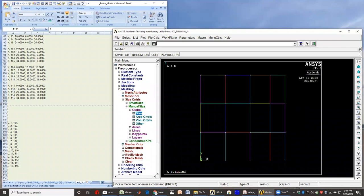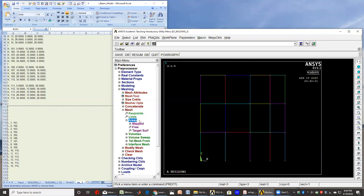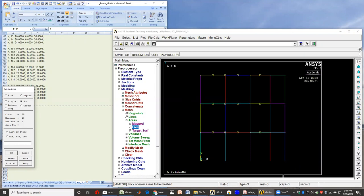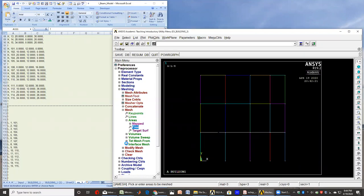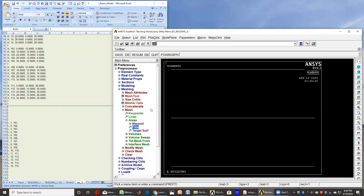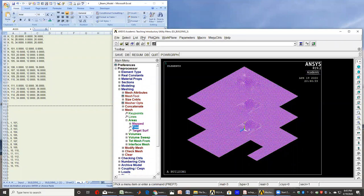And once I have that, then I can go and mesh the areas in a free format. I can talk about mapped meshing later. So basically, I'll choose all the areas. And also I'll mesh the lines. Look how dense this mesh for the shells are.